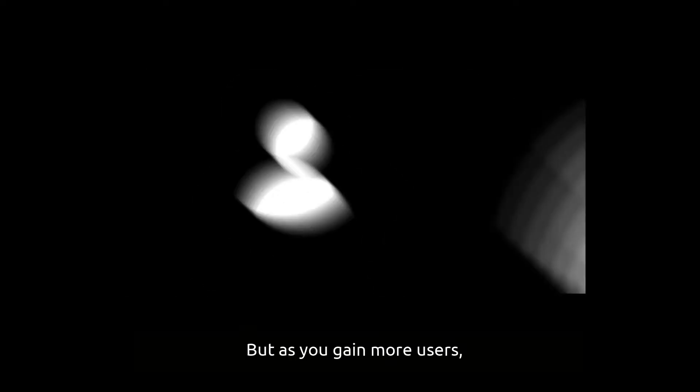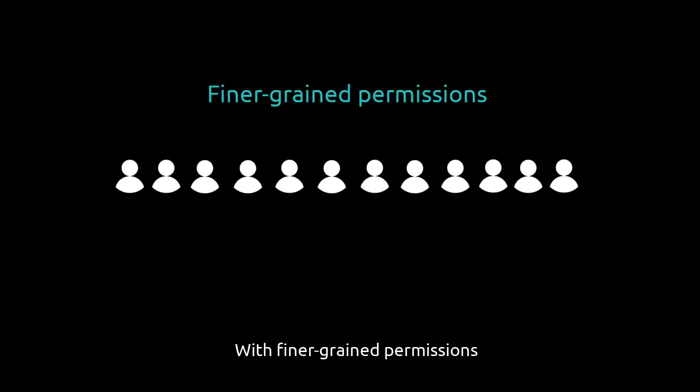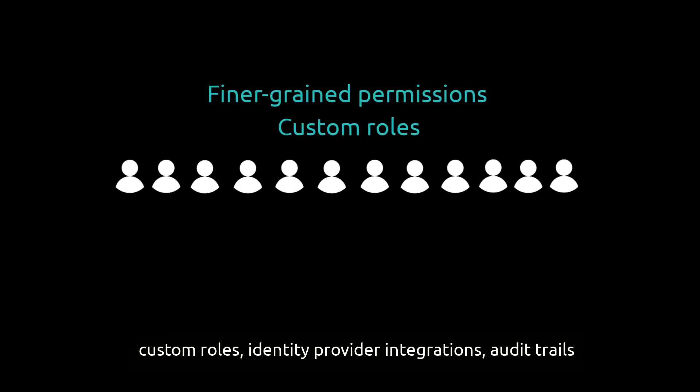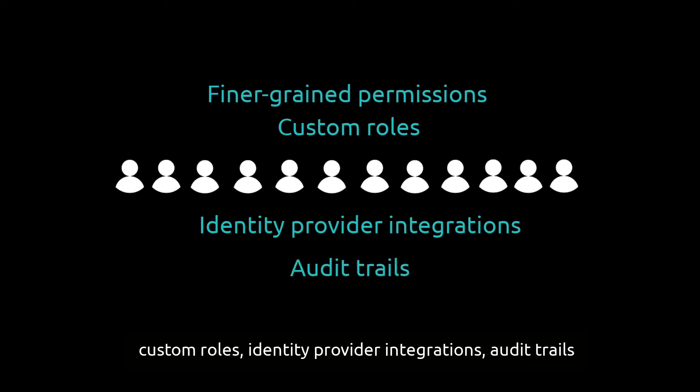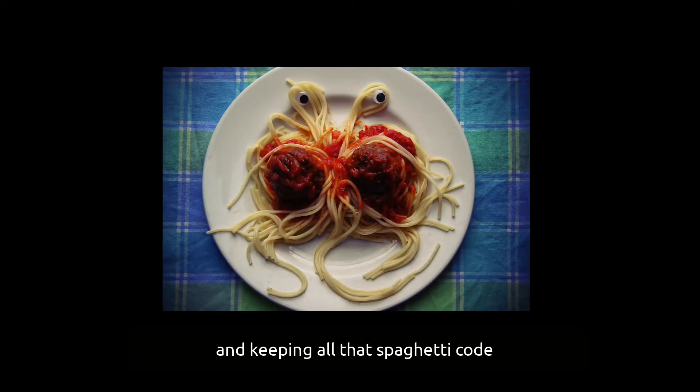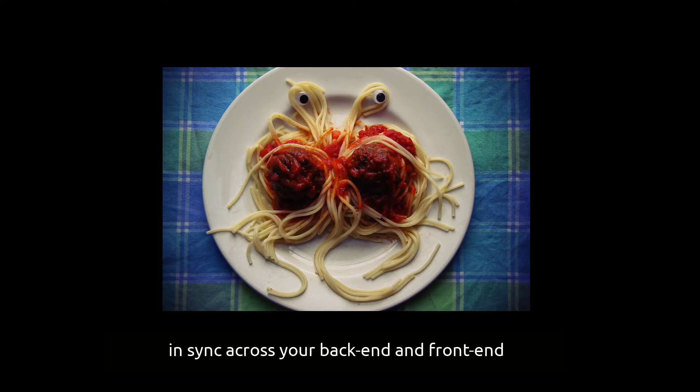But as you gain more users, you're on a requirement ramp with finer-grained permissions, custom roles, identity provider integrations, audit trails, and keeping all that spaghetti code in sync across your back-end and front-end.